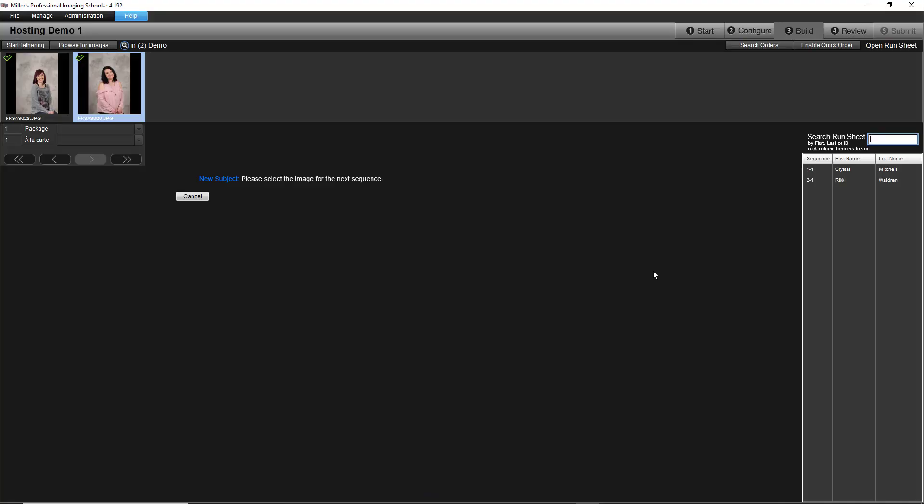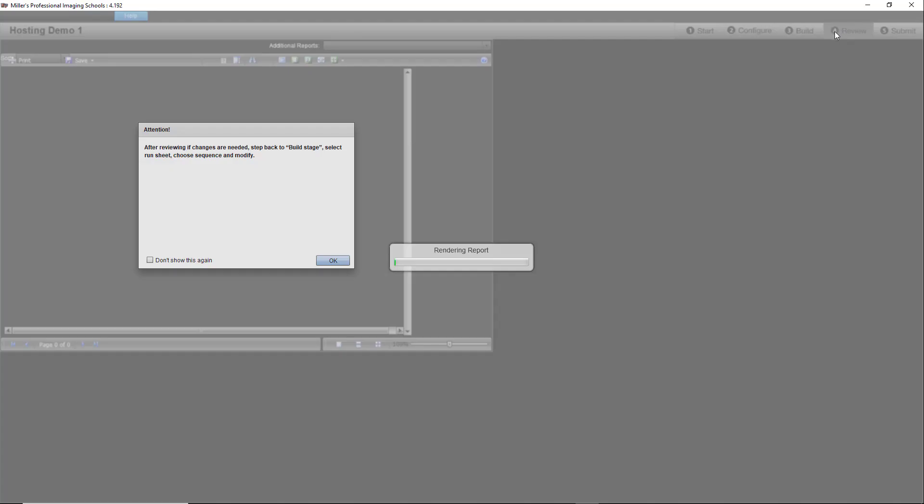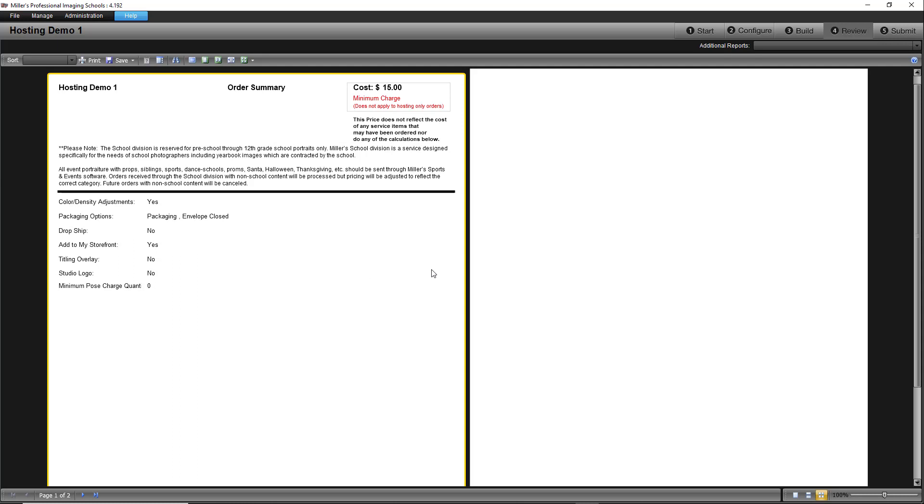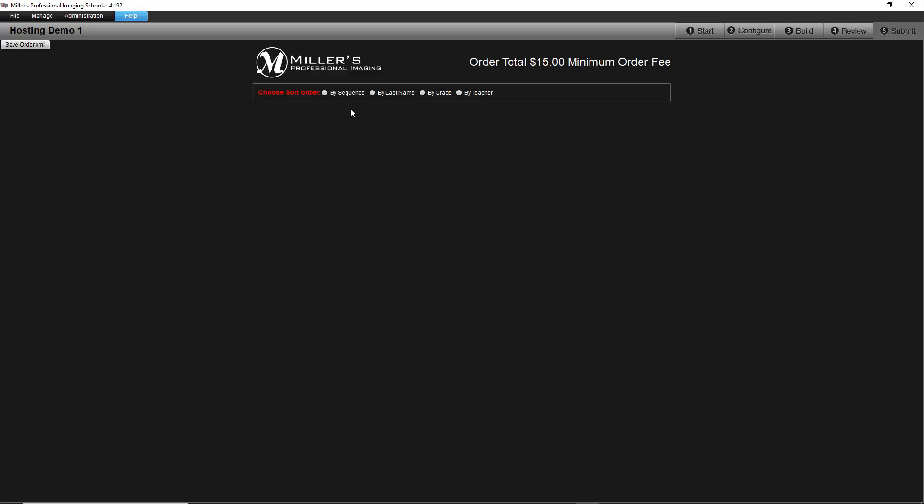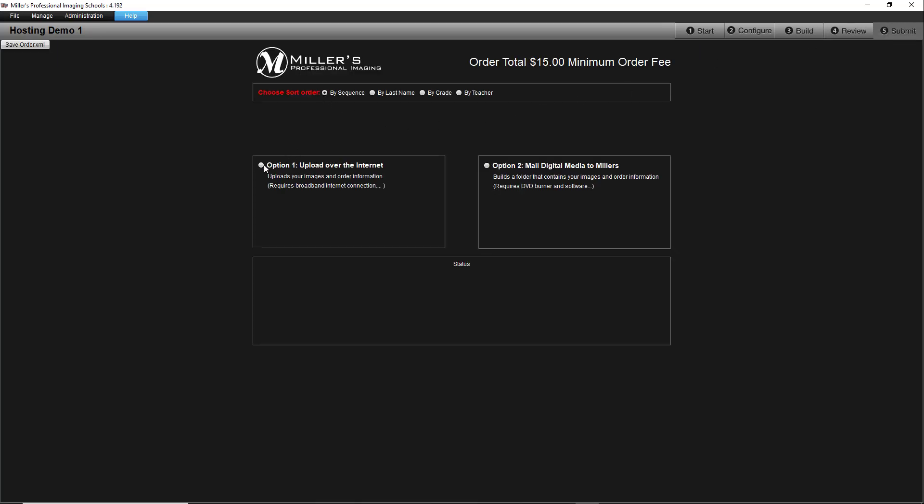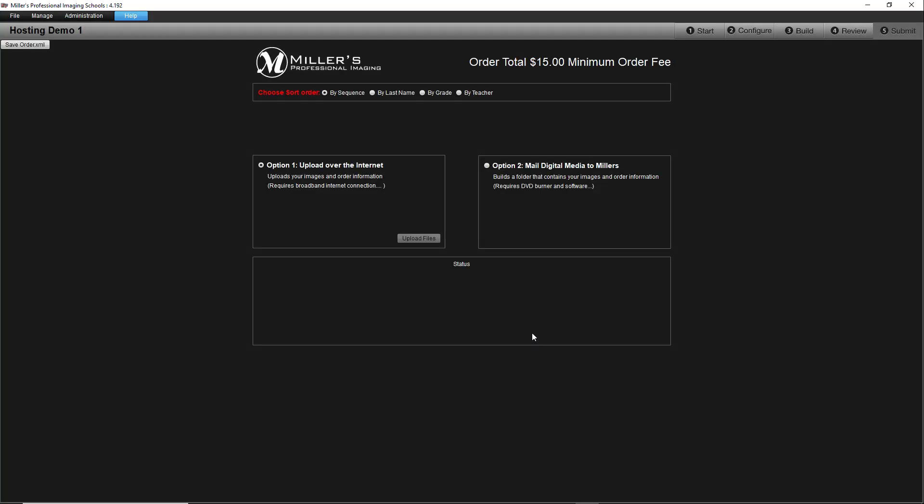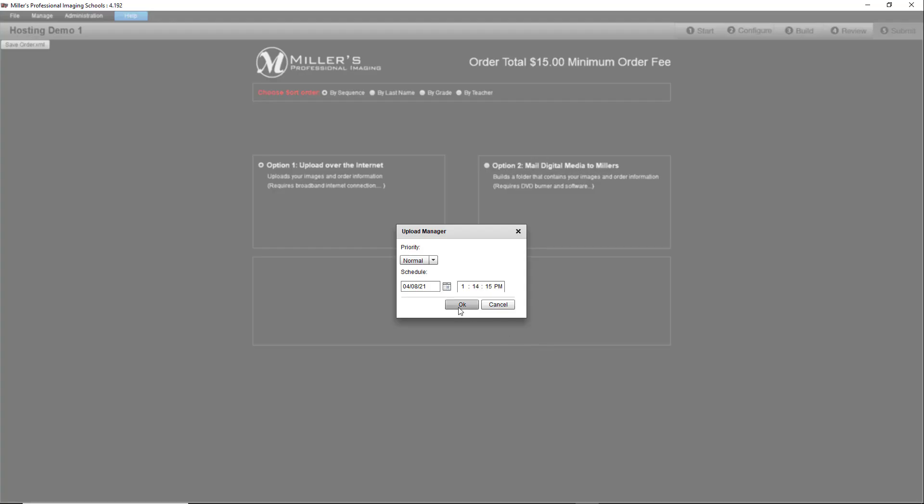Now that we are done adding images, we will review and submit the order. Once this job is uploaded to the millers, any service such as Green Screen Knockout that is required will be completed and the job will be uploaded to the site. You should receive an email when the gallery is ready to publish.